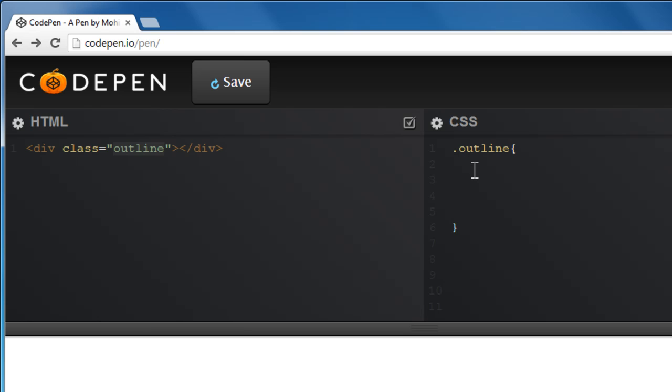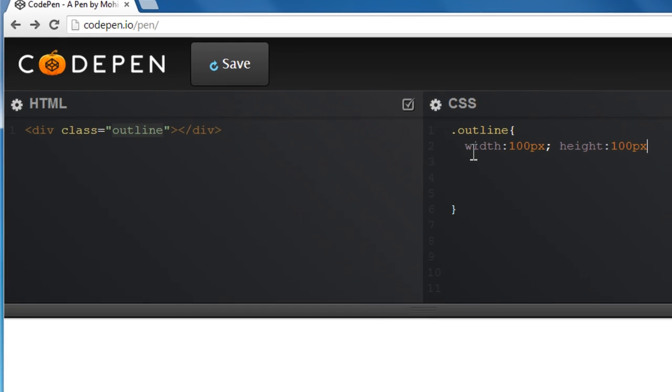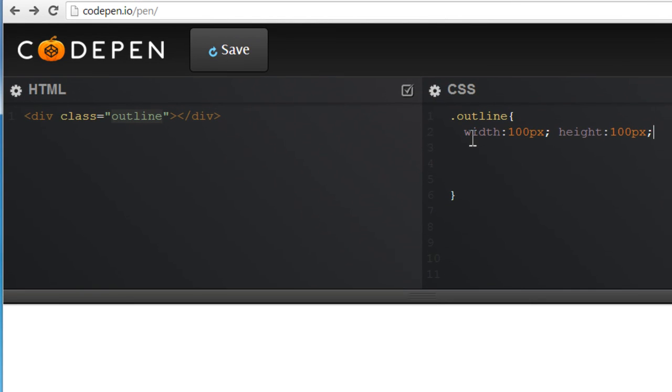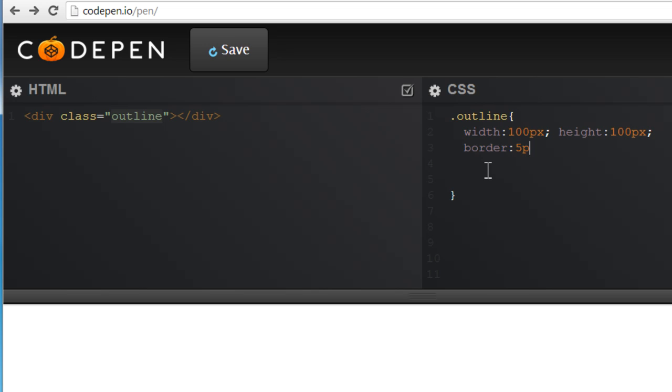So let's start with the width and height of the division first. So width, let's say 100px and height of 100px too. This is the preview pane, or the preview section. You don't see any preview right now, simply because as soon as I give it a border, you'll be able to see it. So border, I'm going to use the border shorthand property. Let's say 5px solid red.